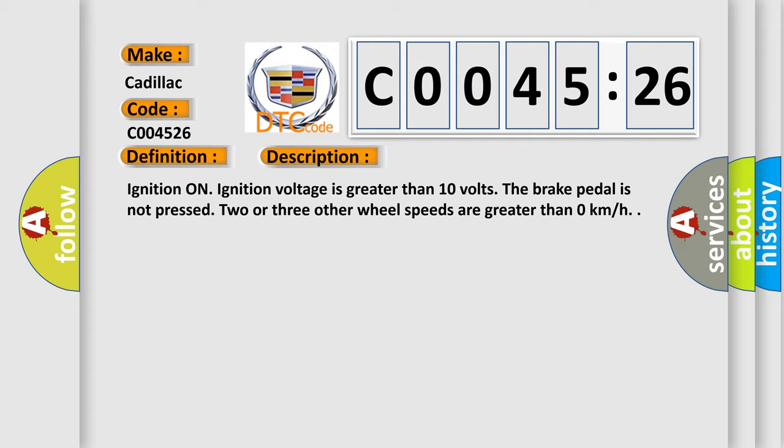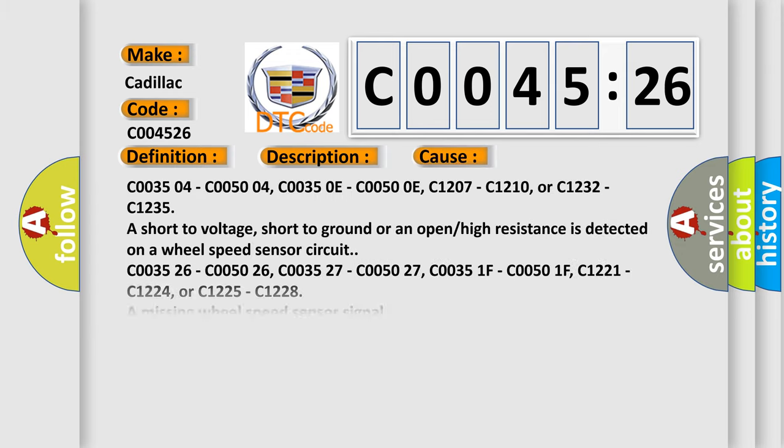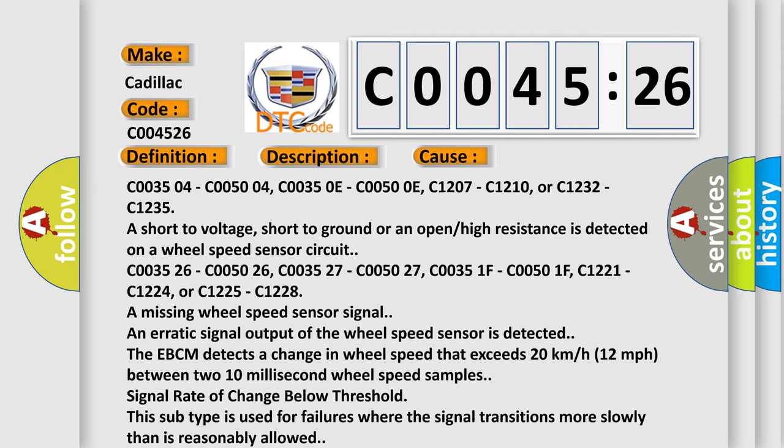Two or three other wheel speeds are greater than zero kilometers per hour. This diagnostic error occurs most often in these cases.